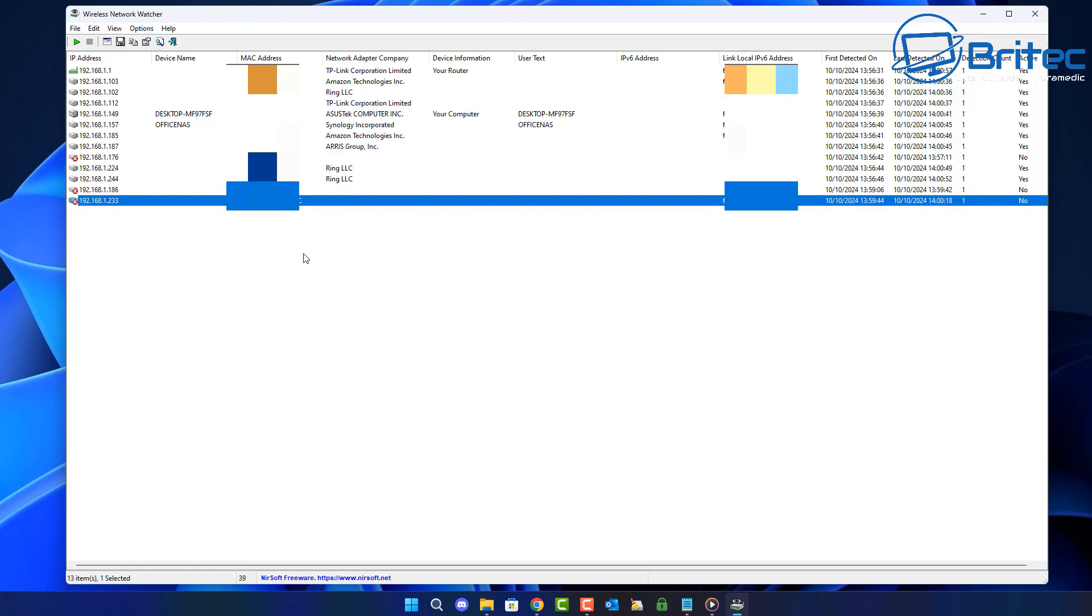Now I've just turned off the tablet and you can see there's a red cross there now so it's now disconnected, but it's still going to leave the MAC address there because it was connected to my network. So what can we do to stop this and how can we also detect via our router?